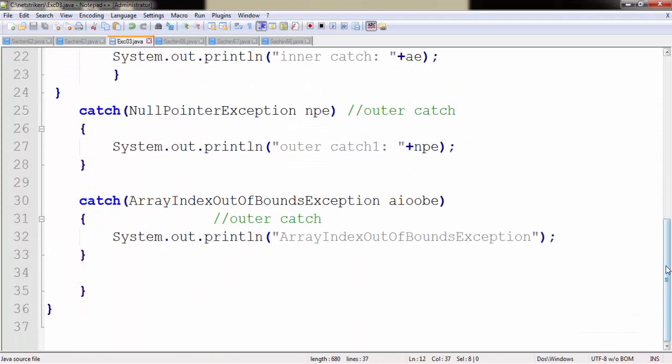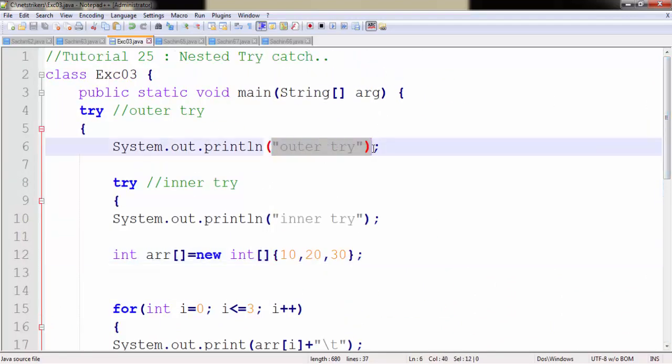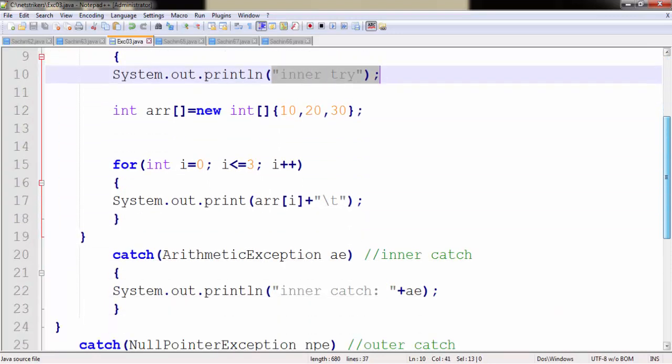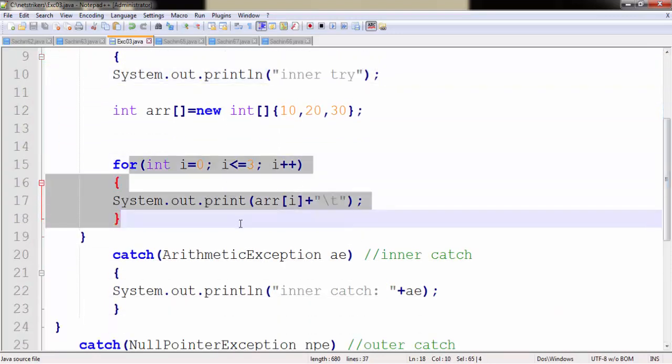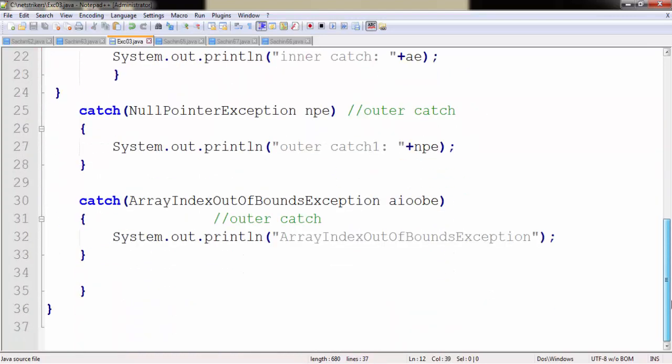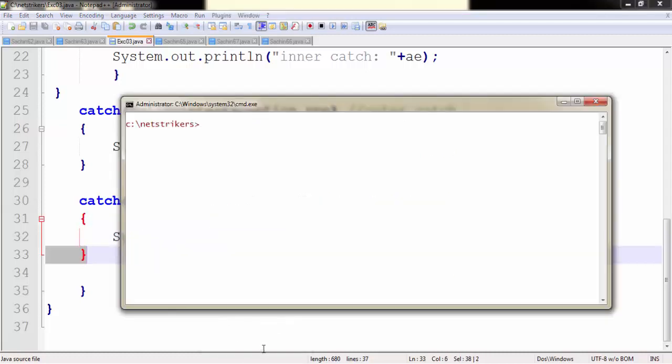So you already guessed the output. First it will print outer try. Then it will print the inner try. Now it will print the for loop as 10, 20 and 30, which is the value of array variable. Now as soon as it moves to the index 3 position, it will throw an exception to us. So it will print ArrayIndexOutOfBoundsException. So let us compile our code and see the output.